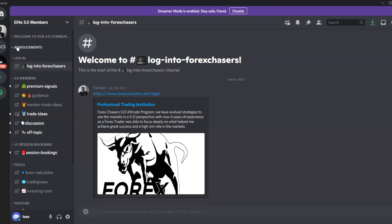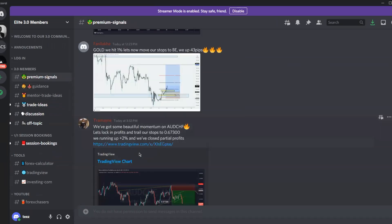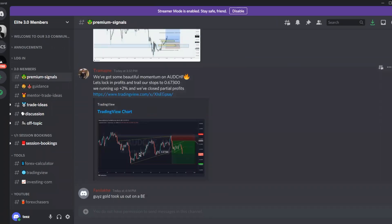Looking below, you'll see '3.0 Members' — that's where your attention should be. Under 'Premium Signals' is where we send all trading signals. You'll see all the signals that have been sent, along with updates on positions.